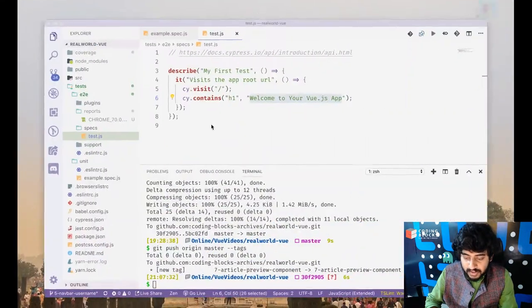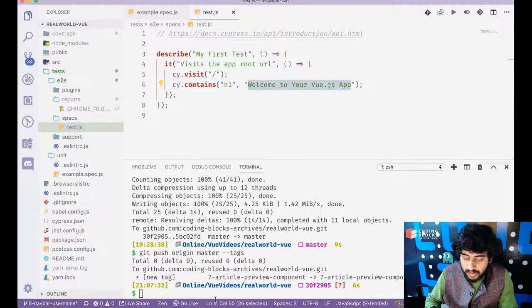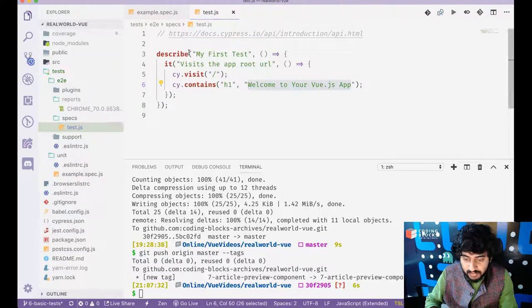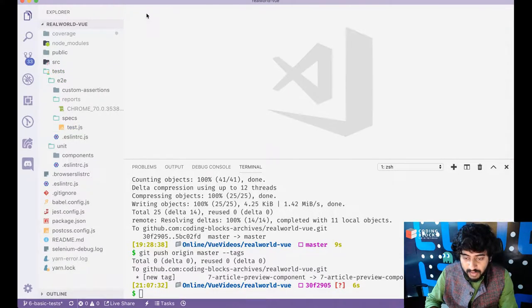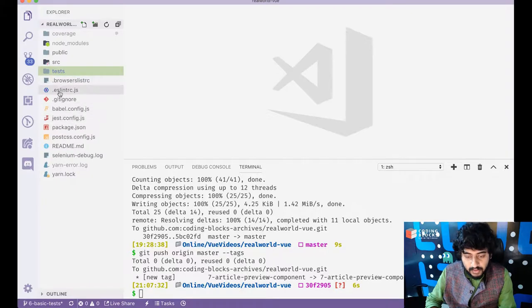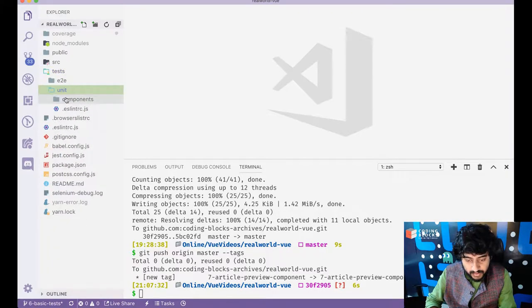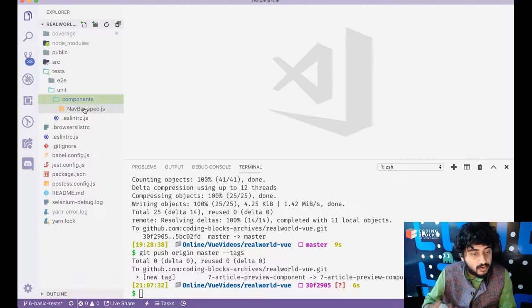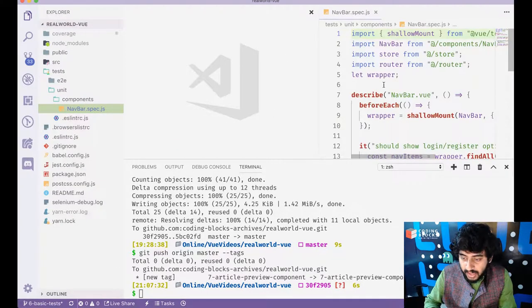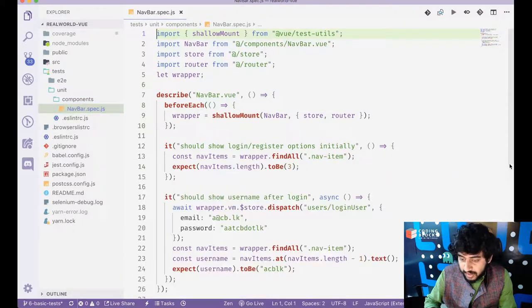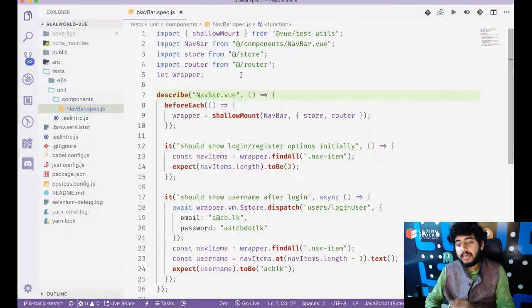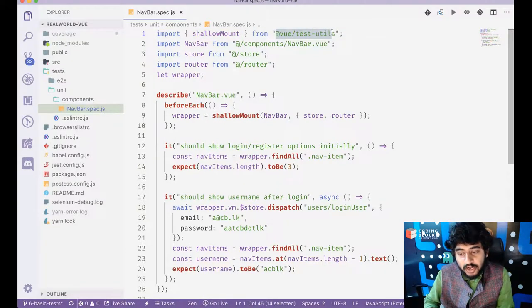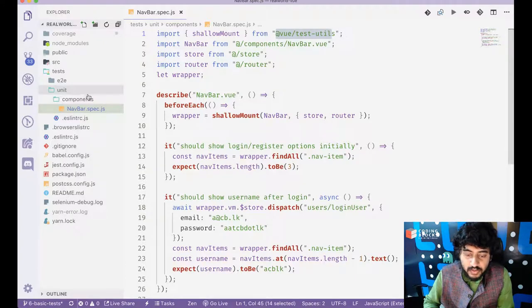So just see what tests we will be adding. What we're going to do is we will write a unit test, which is now specific to my component, which is navbar spec test. And here I'm going to check. So what I'll do is I will use shallow mount from Vue test utils. Shallow mount is a way to start a component without its parent components present.